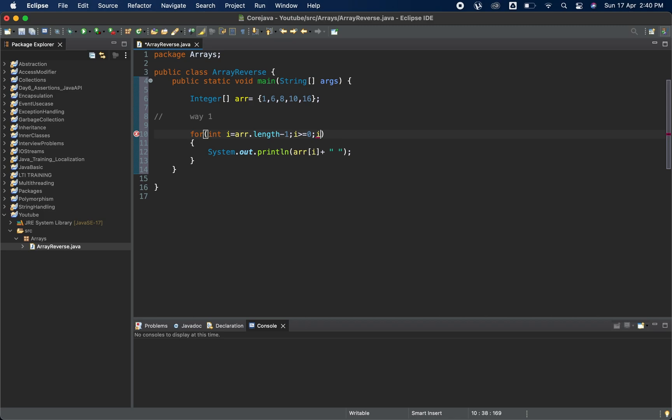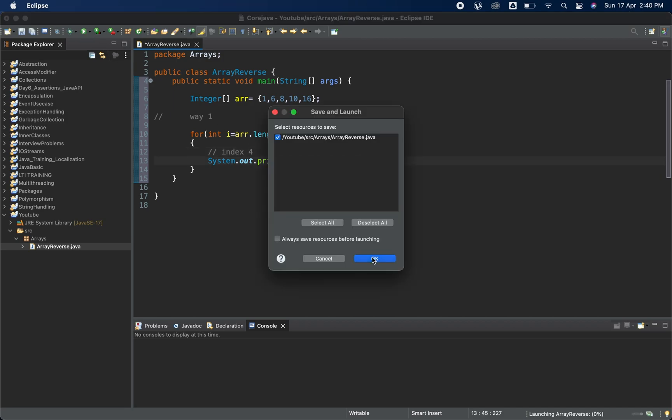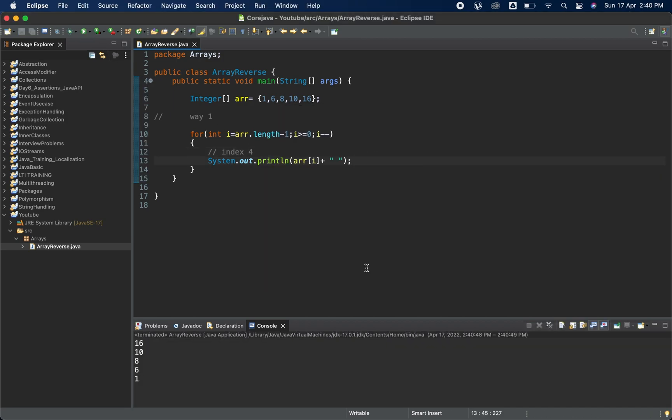Sorry, we should not do i plus plus because we are going from behind, so we need to do i minus minus. It will start from fourth index, then i minus minus will do fourth index, then third, second, then one, then zeroth index. Let me print it and check how exactly it looks. As you can see I'm printing 16, 10, 8, 6, and 1. If I want it in one line I can do printf. This is way one.